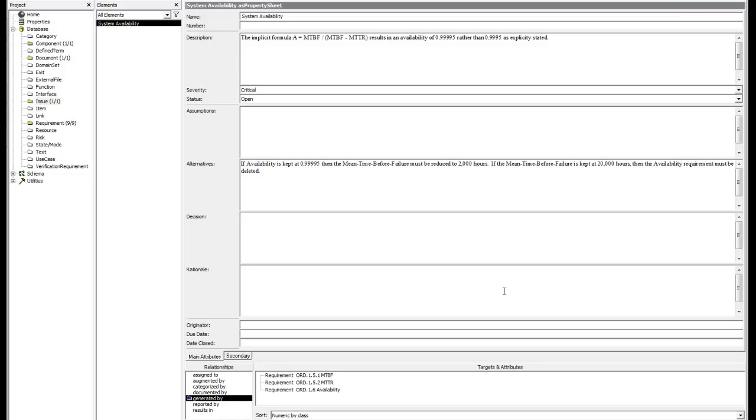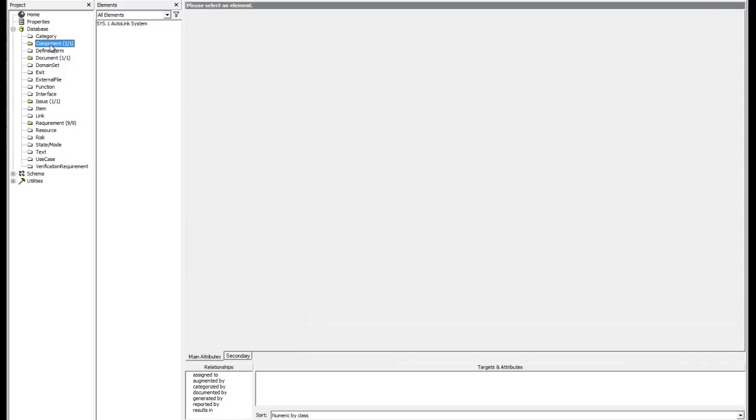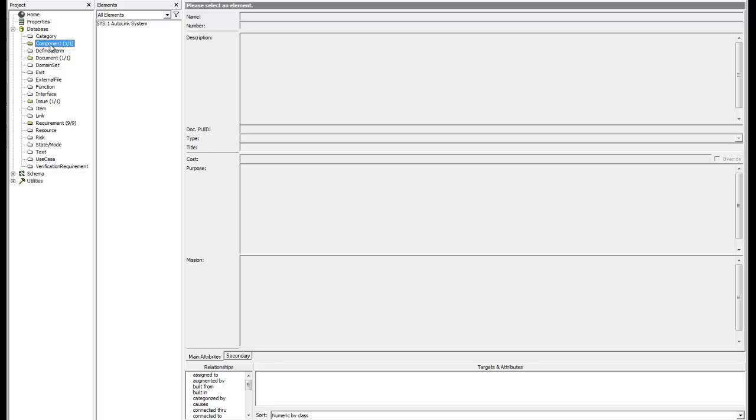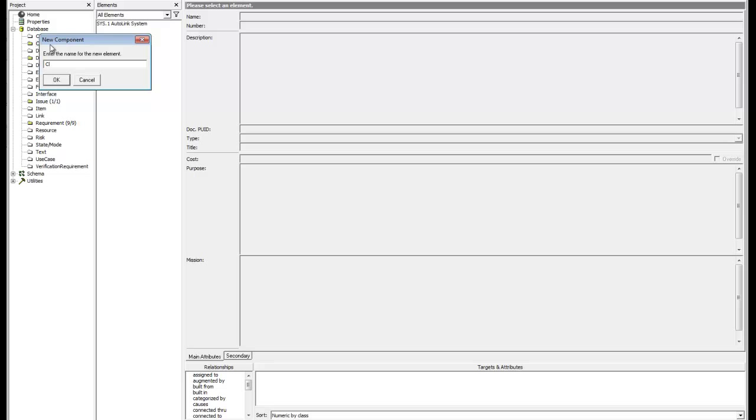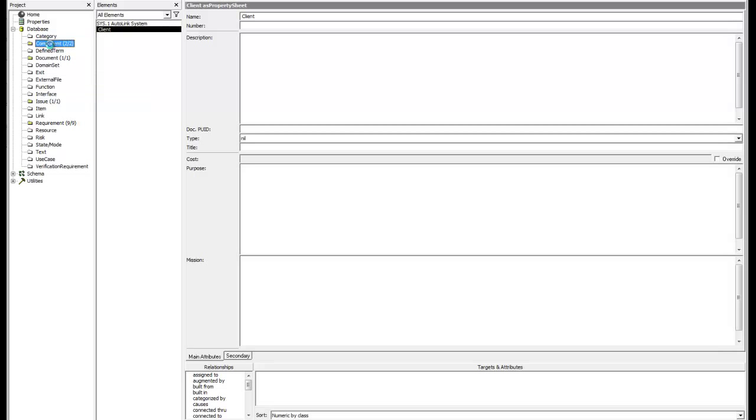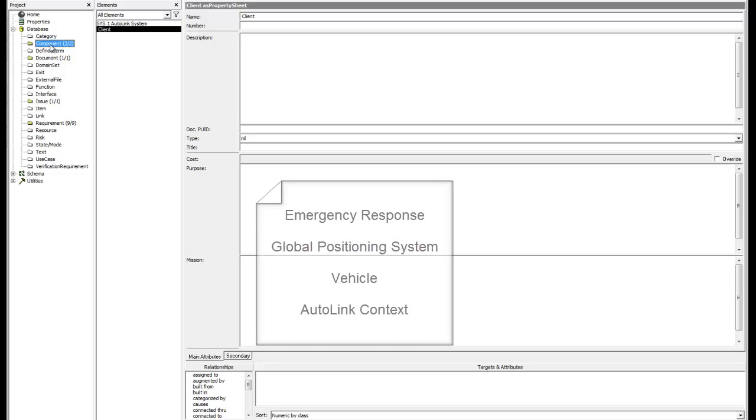In the project explorer, double click the component class. The new component dialog prompts for the element name. Name the element client and press the enter key. Pause the video and use this process to create four more elements with the names listed on screen.